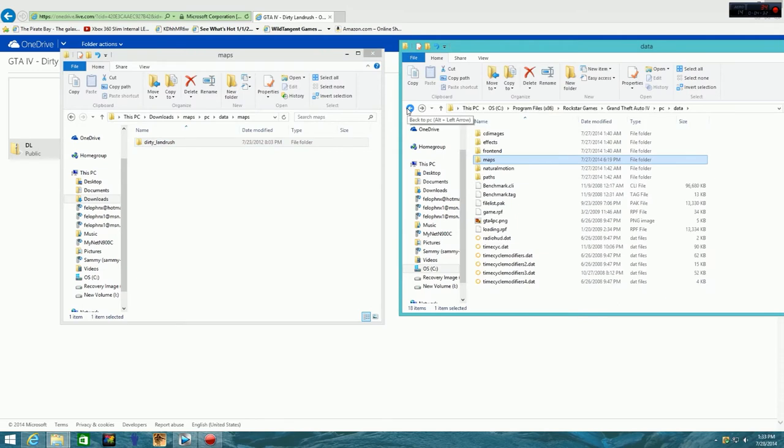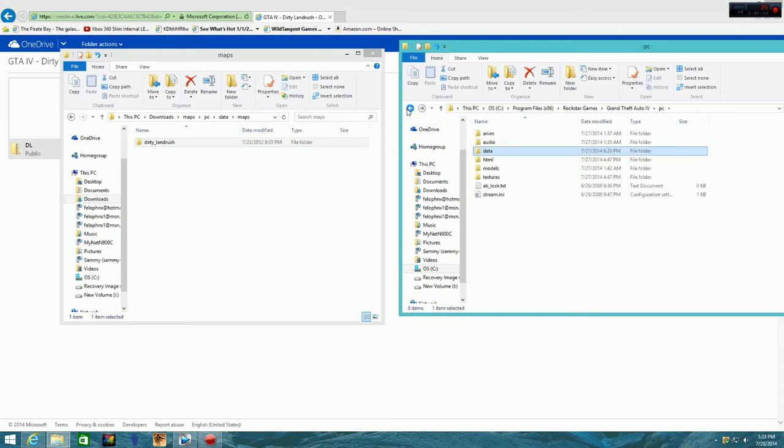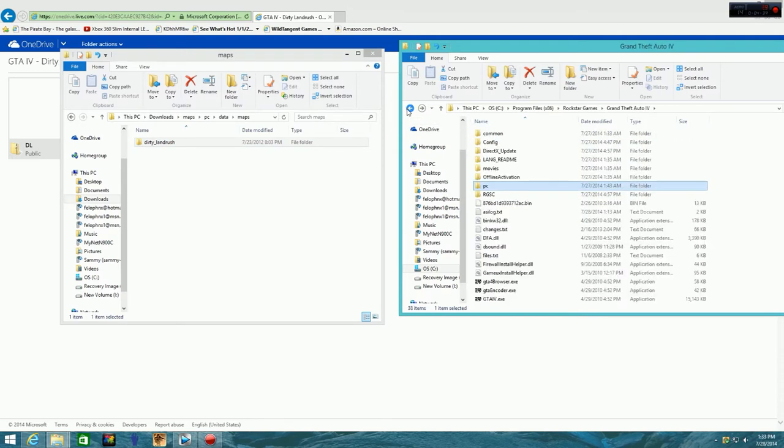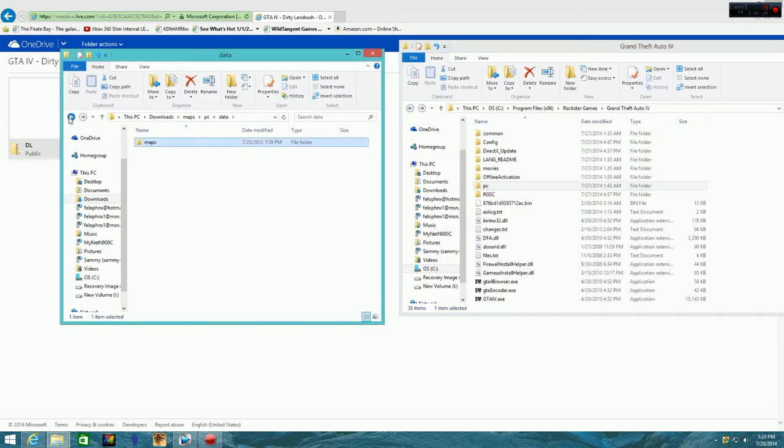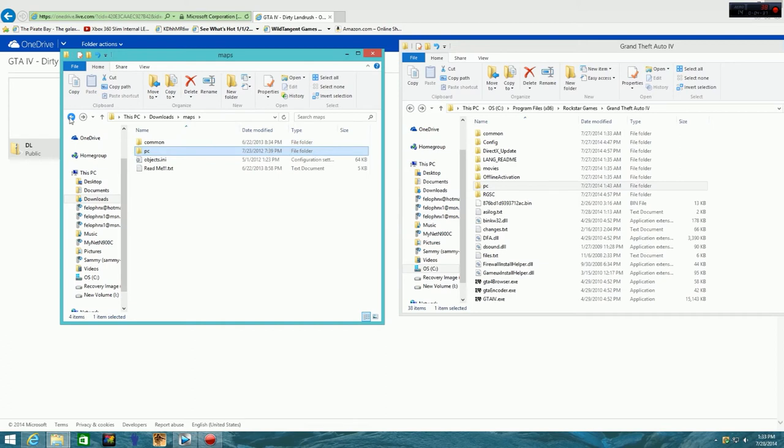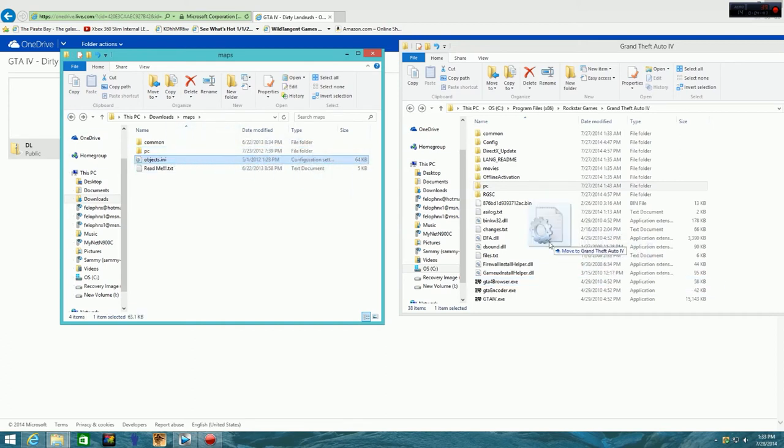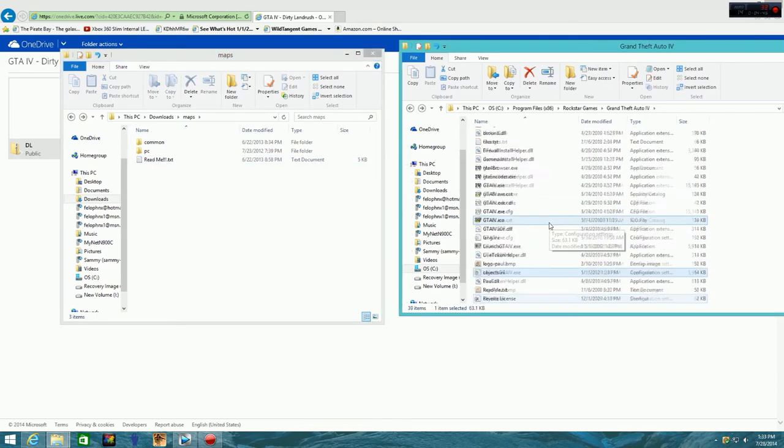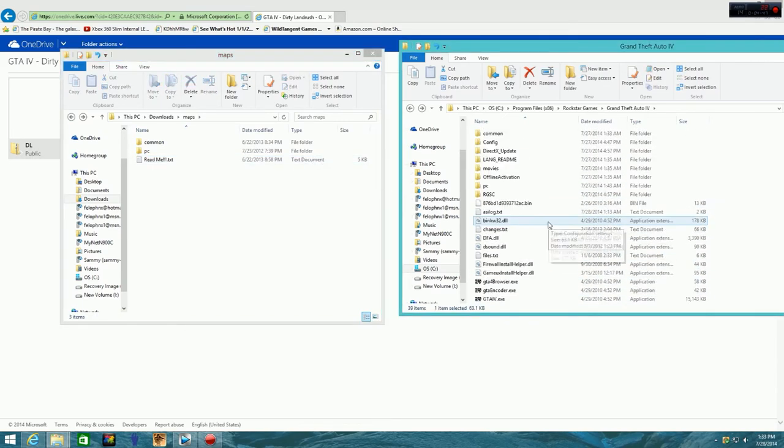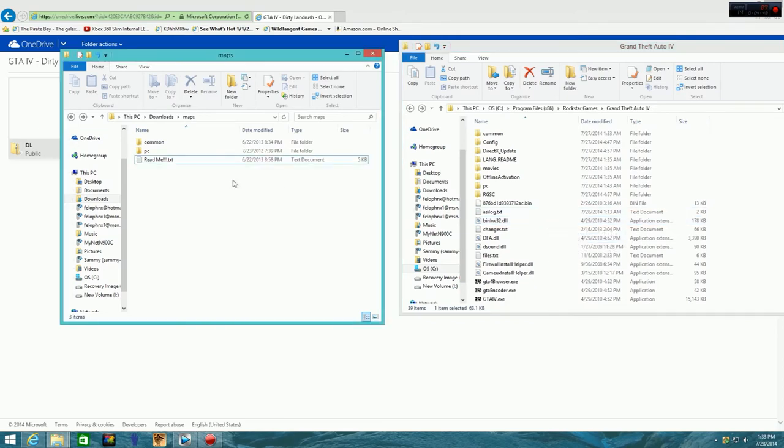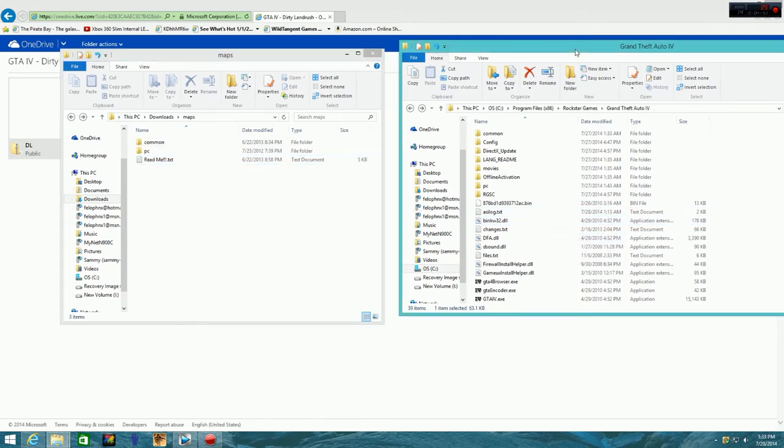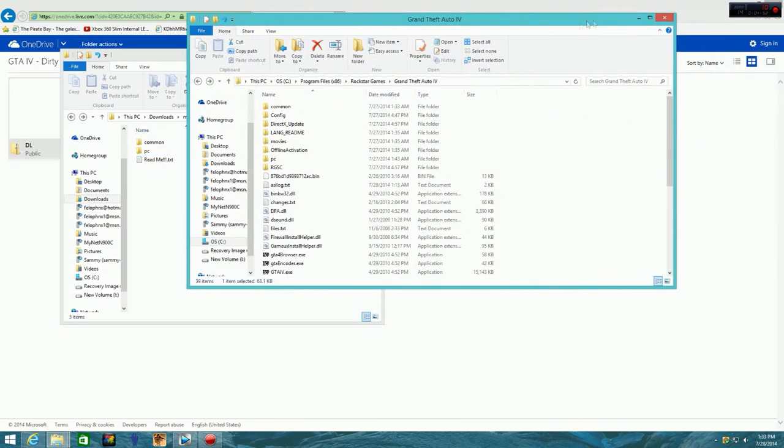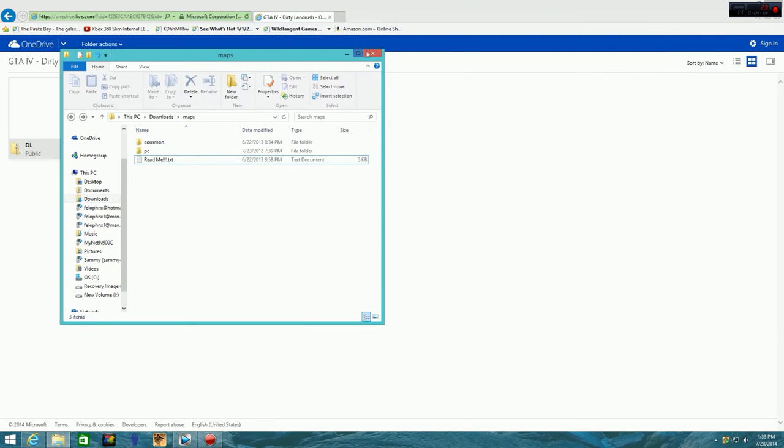Once you're done with that, come back to the main folder. You come back to the main folder and there's one last little thing. It's objects any. This is very important. This will load in the objects around so you don't fall through the middle of the map, stuff like that. And so then you just save and you're ready to play.